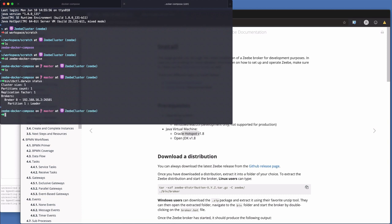So we're just going to say status. So that queries the gRPC gateway. And it's telling me that there's a cluster size 1, partition count 1, replication factor 1. There is one broker, which is broker 0. 192.168.16.2 is the Docker interface. So it's an internal Docker network and it can communicate with it on 26501.